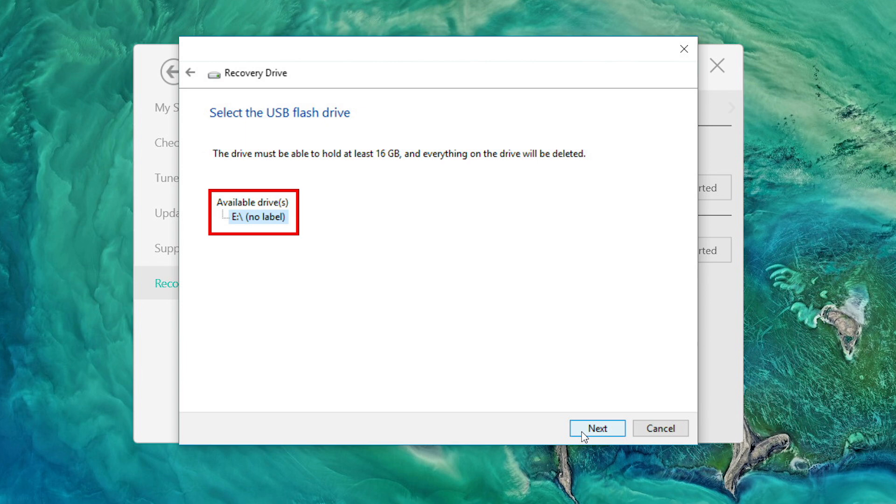In my case, I only have the one flash drive plugged in. If you have more than one drive in this list, you need to select the one that you want to use, because everything on the drive is going to be deleted. Once you're ready, click Next.